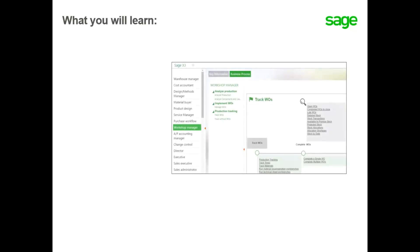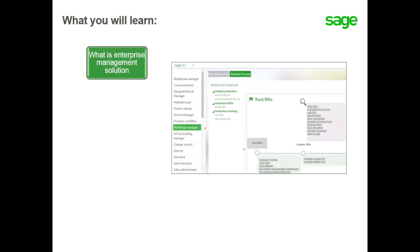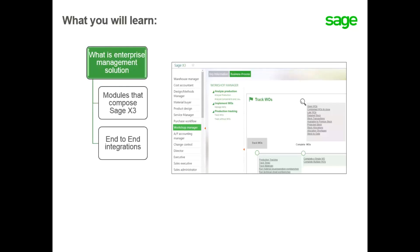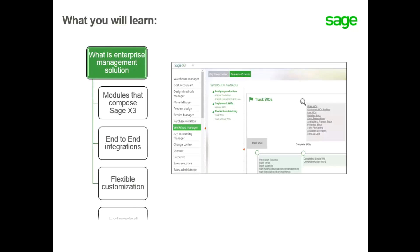In this topic you will learn what is enterprise management solution and its principal components, also the different modules that compose Sage X3, the interaction of these different modules with one and each other, and flexible customization and extended add-ins.